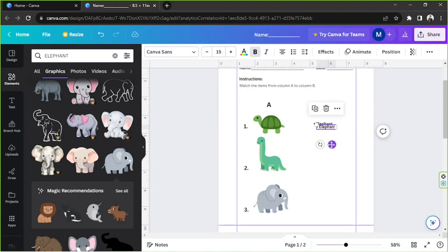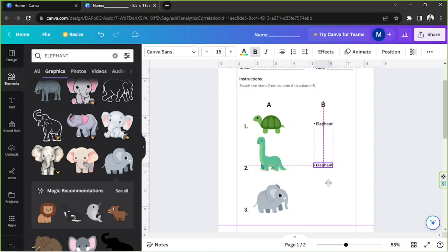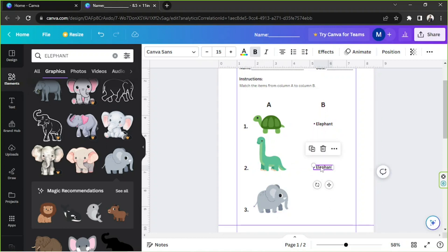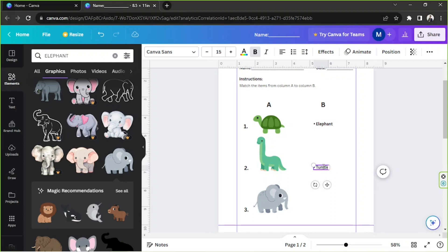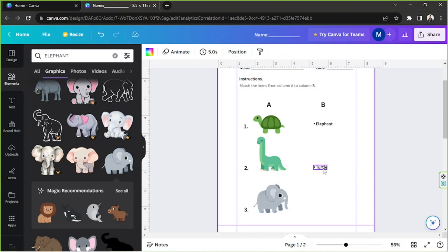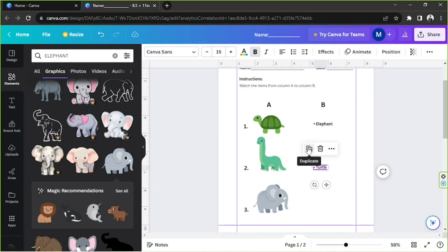Duplicate this one and place it over here, and align it to the left. So this one should be 'Turtle'. And duplicate this one again.